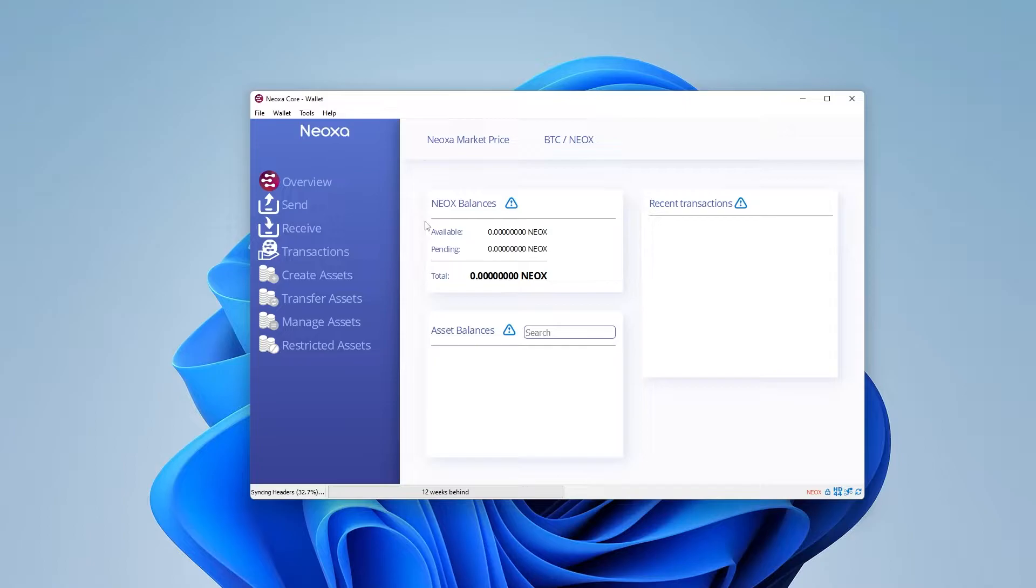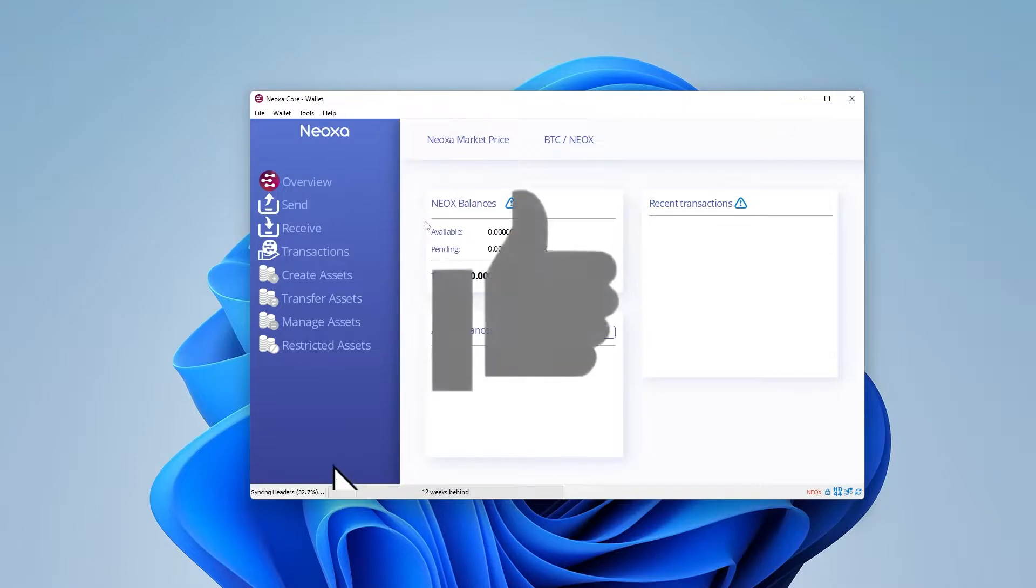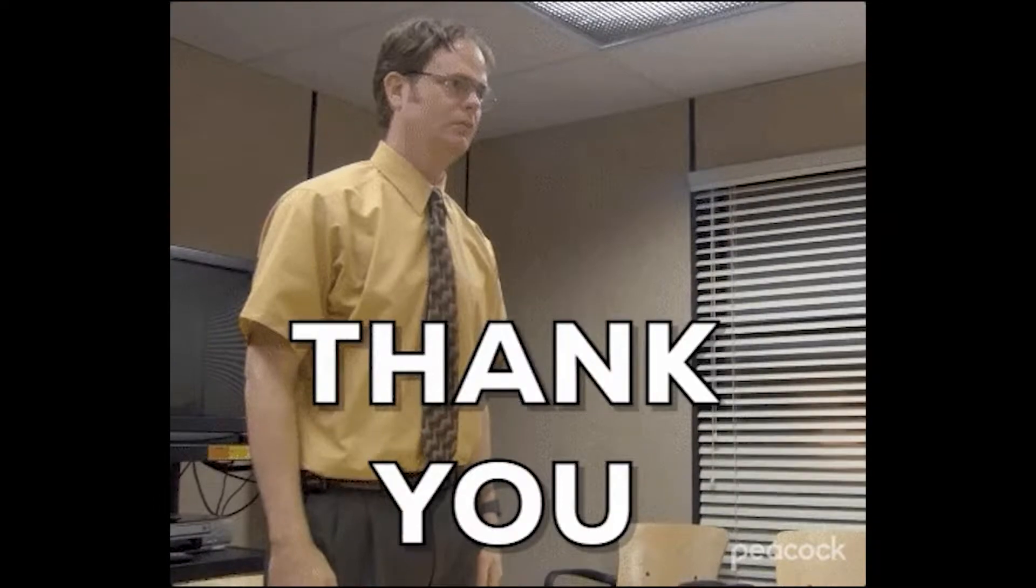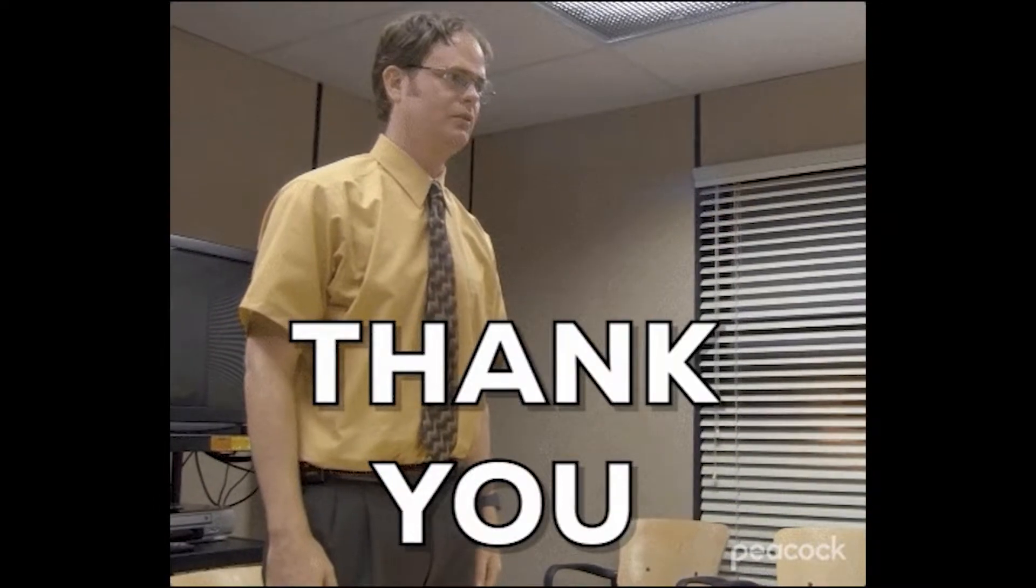We're back at the main screen right now. And that is pretty much it for the wallet itself. Now we're going to go over to the next step, which is installing Gminer. And if you don't mind, please smash that like button. It's going to help me grow. And I truly appreciate that.